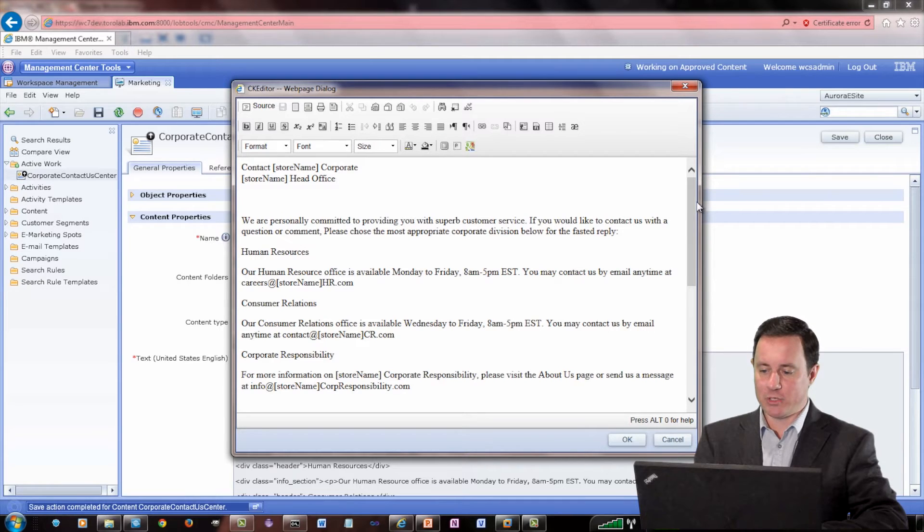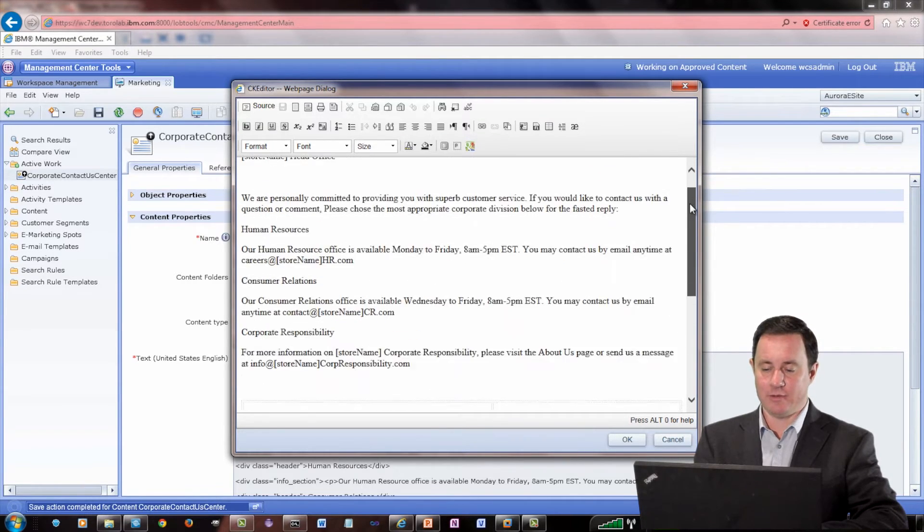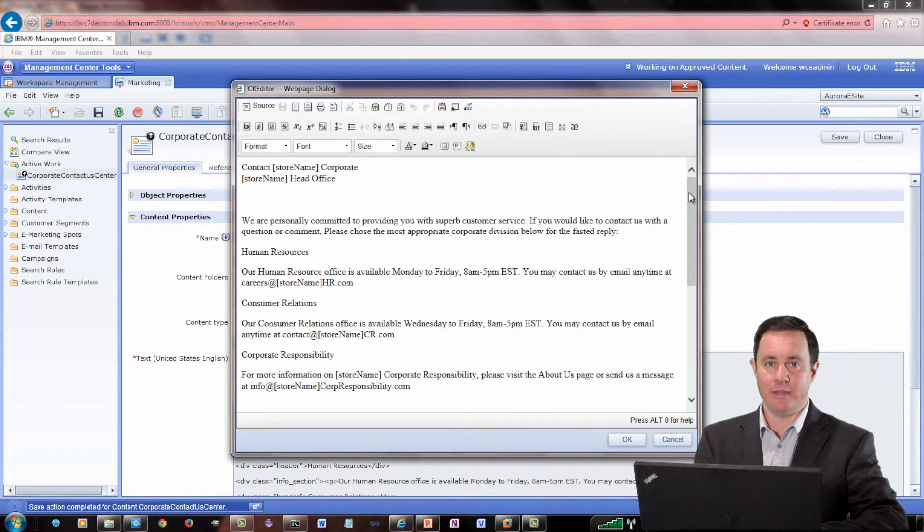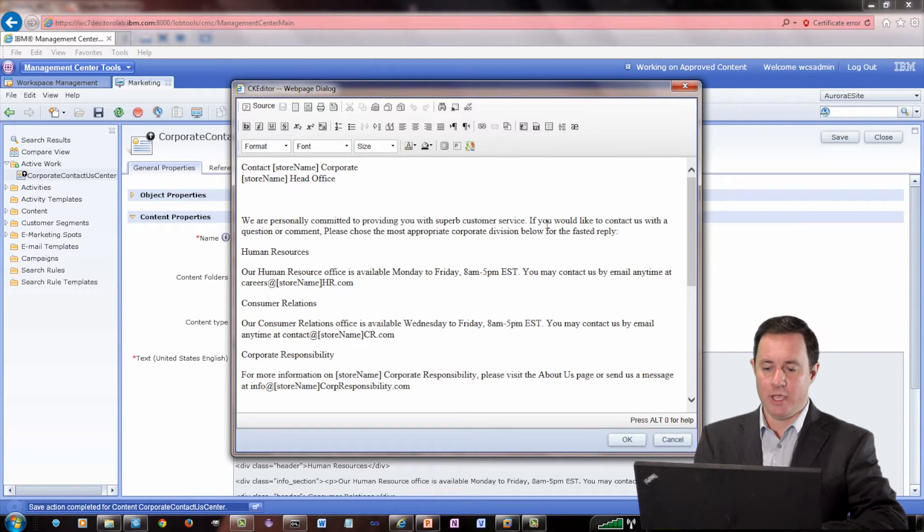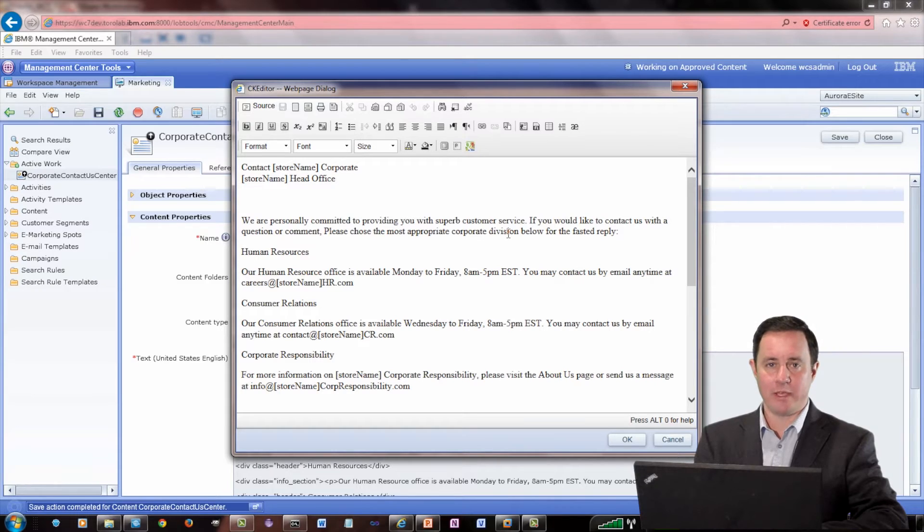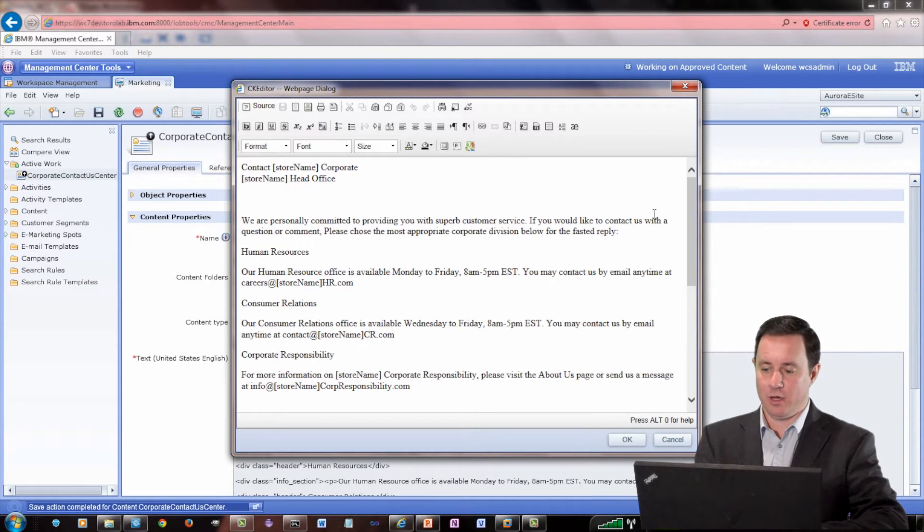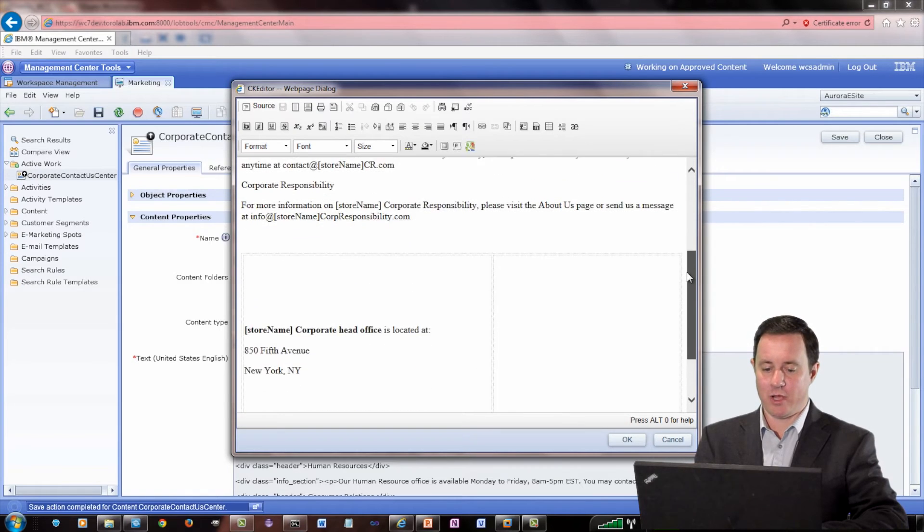So now we can pretty much do anything inside of here that the CK Editor supports. And what I've done is I've gone to the extent of actually extending the CK Editor, so I can put a Google Maps on my corporate page in the About Us.